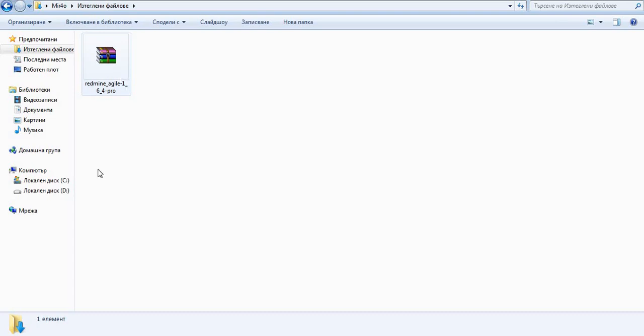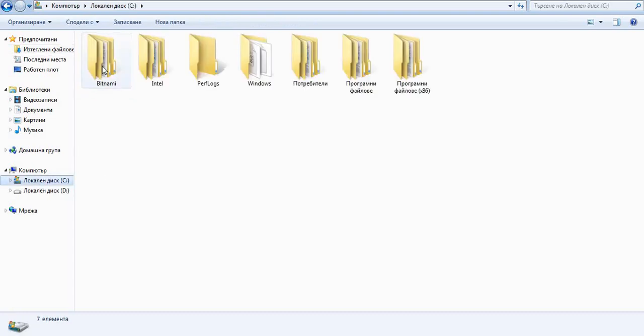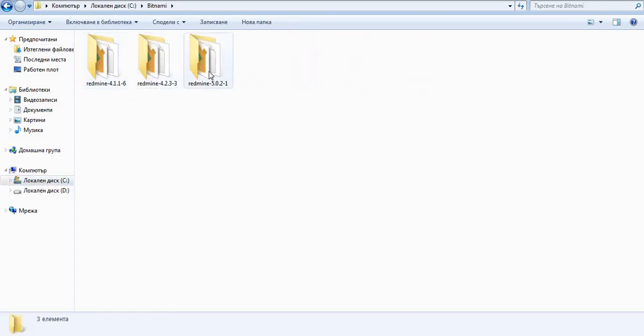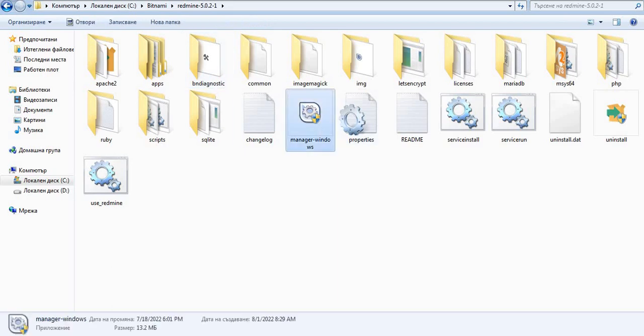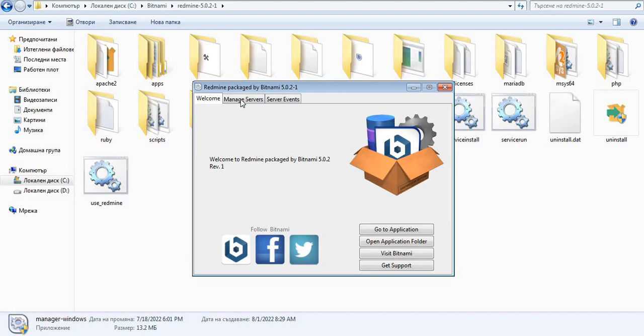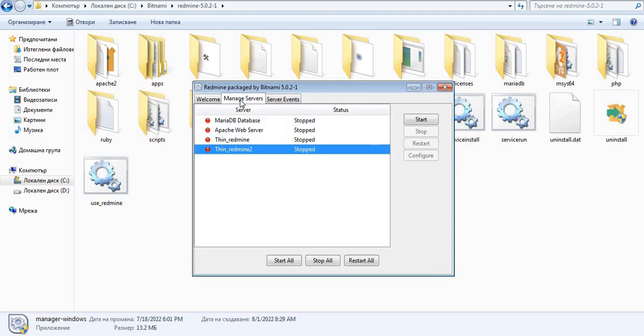First step is to just open your Bitnami Stack Redmine, which in our case is Redmine 5. Then, you have to double-click on the Manager windows and then the tab Manage Servers. Please click on Start All. This will start the database as well as the web server.